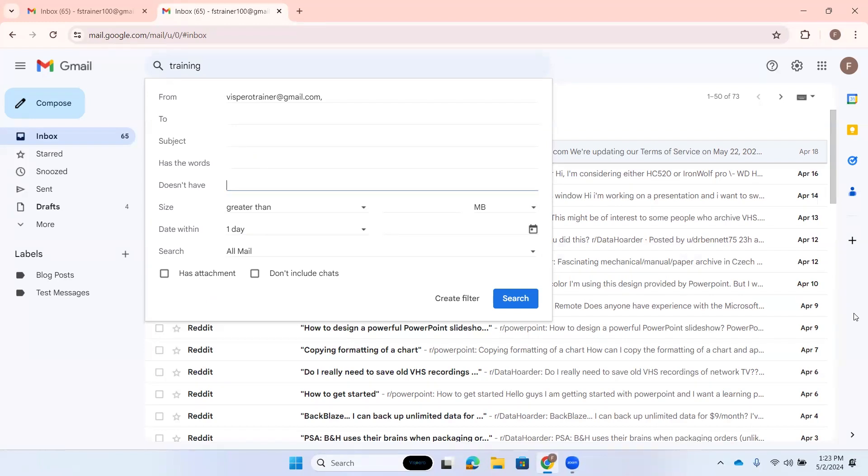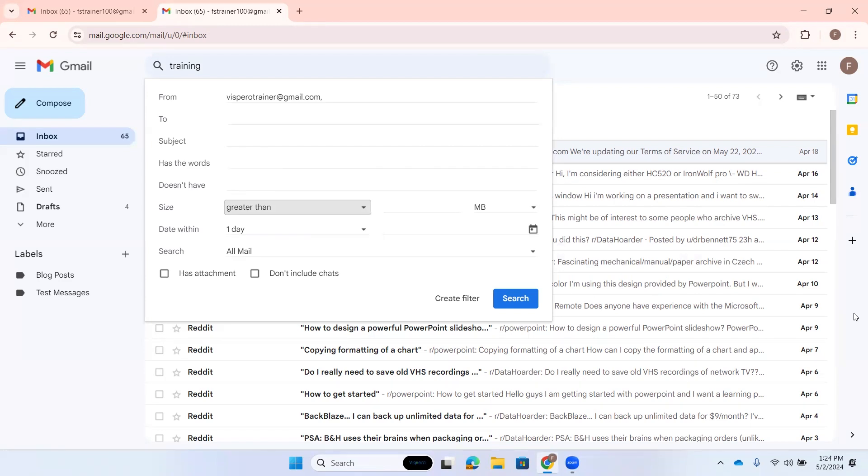Size operator list box collapsed has pop-up greater than one of one. Here's where you can choose the size of the message if you know that. You can choose whether it's greater than or less than. Then we can tab to this value field and type that in. Size value edit. Size unit list box collapsed has pop-up. Here we could choose the size unit like MB megabytes. If you know the size, you can filter by size there.